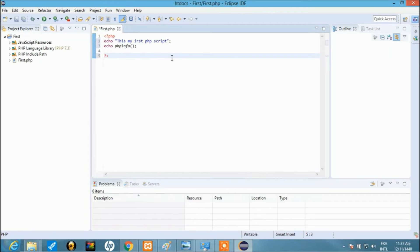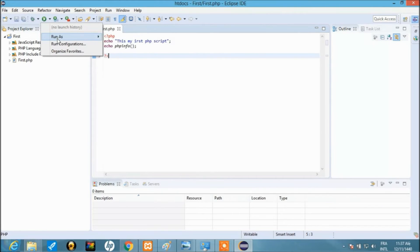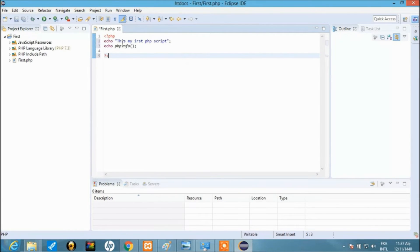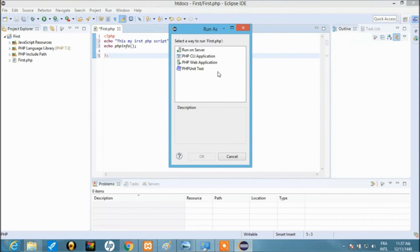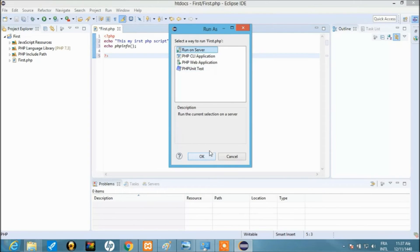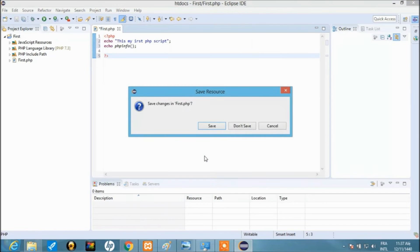Now we want to run this simple script and see what it gives us in the browser. Come here and select 'Run As'. Use 'Run on Server' — because this is the first time, it will likely show forms to fill so the compiler can recognize the local host we've set up. You'll see the option: 'Select a way to run first.php' — options include PHP CLI and web application. Our focus is 'Run on Server', so click that and save changes.